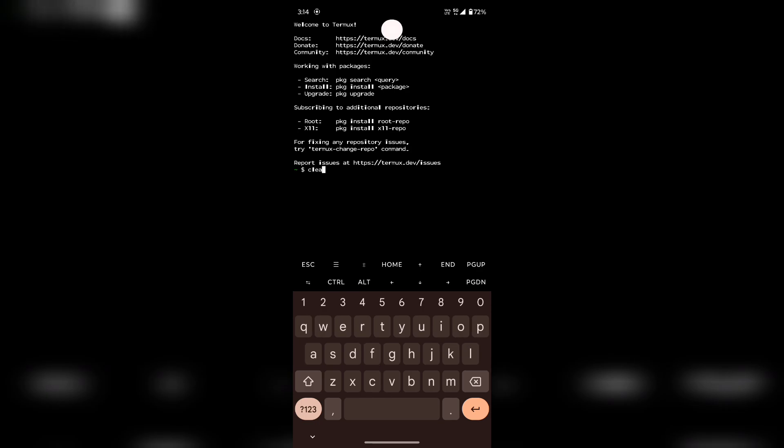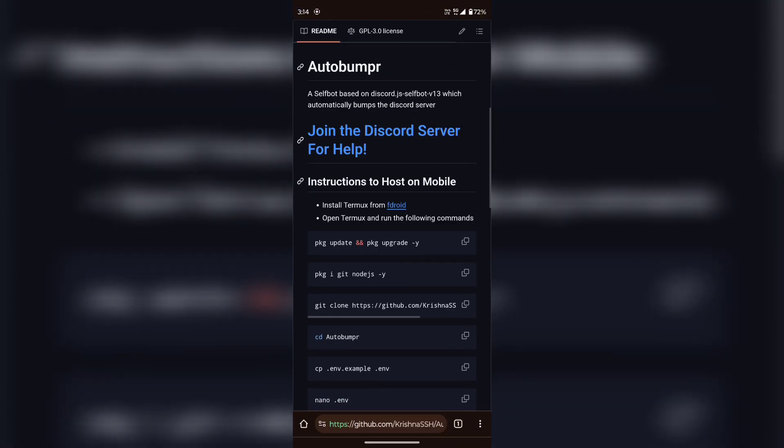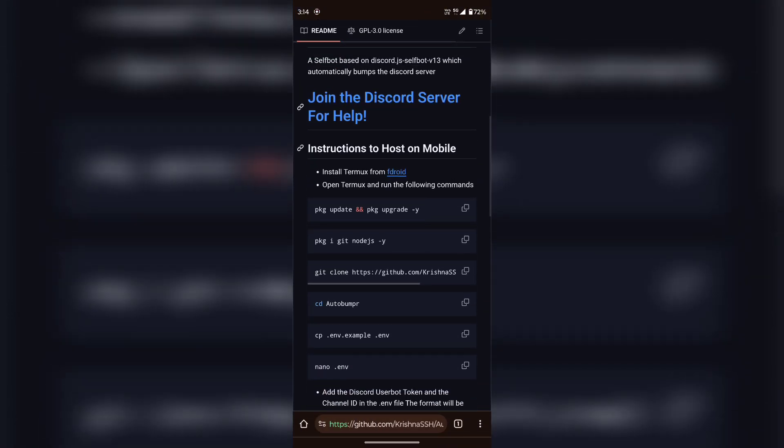Now do everything the same as I am doing here. Copy the commands line by line and paste in the Termux app.